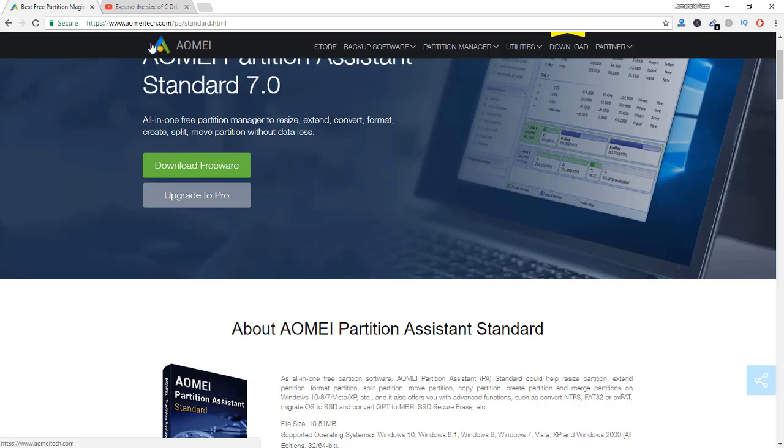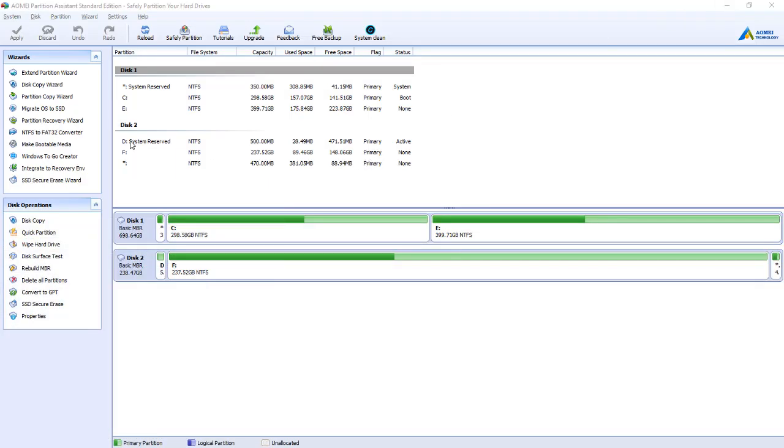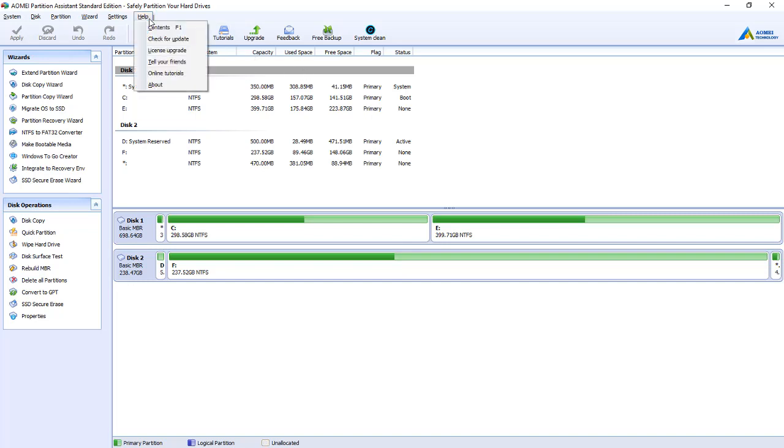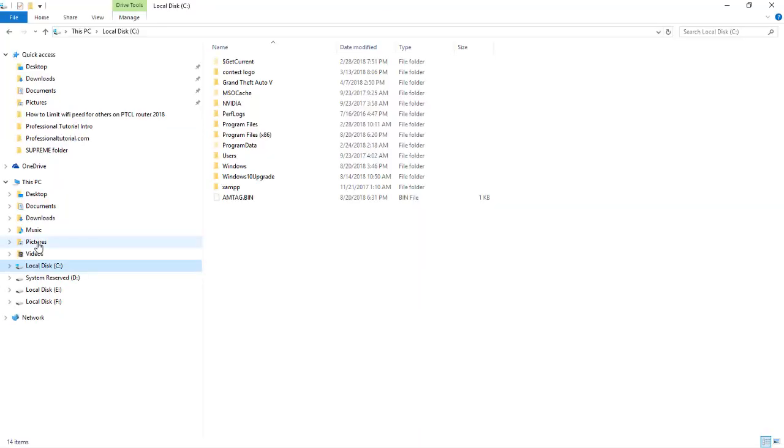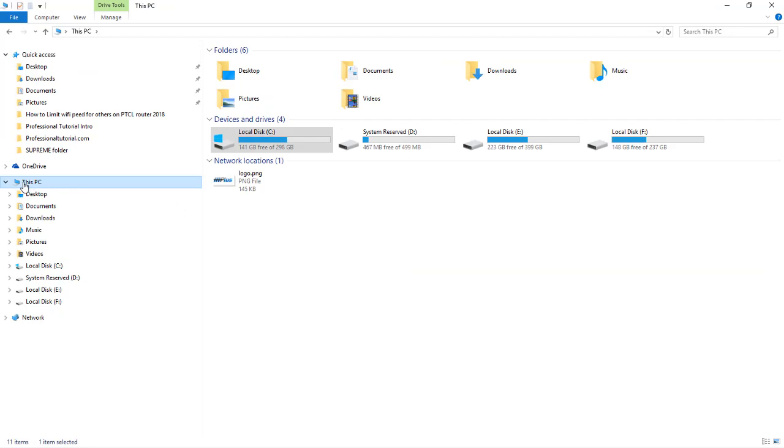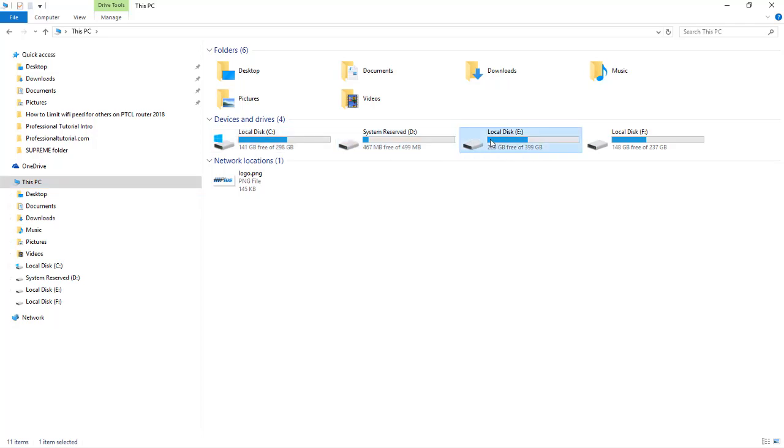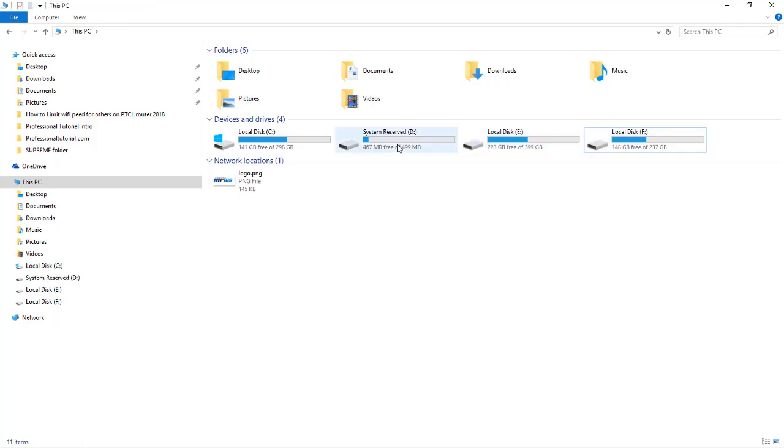Now I am going to show you that I have already started my AOMEI Partition Assistant Standard Edition. It is completely free version. I have not purchased license upgrade. I have not purchased it. It is the free version that I am using and it is working completely fine. Now first I will show you that I have this PC. Here is my C drive, that is my D drive, here is my E drive, and one more drive I have which is F drive. You can see that D drive is reserved for the system and it is 500 MB.